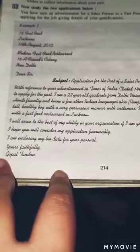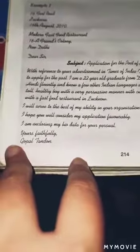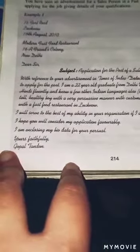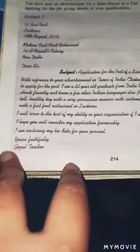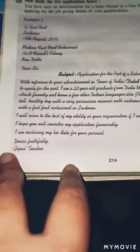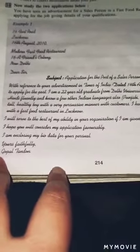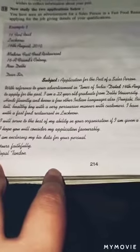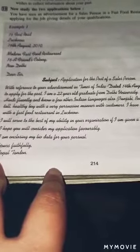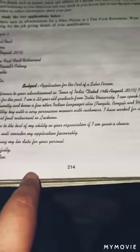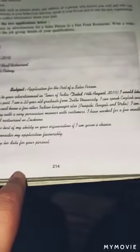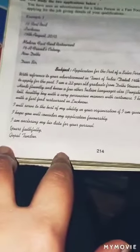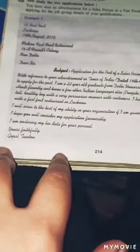You will have to write a resume. You will tell where you saw the advertisement — for example, 'With reference to your advertisement in the Times of India.' Then you write the resume and mention the post you are applying for, such as the post of salesperson.